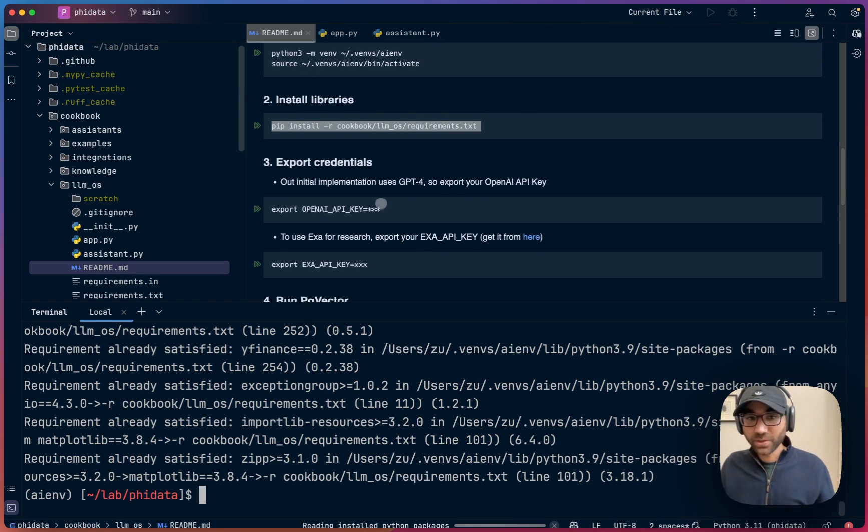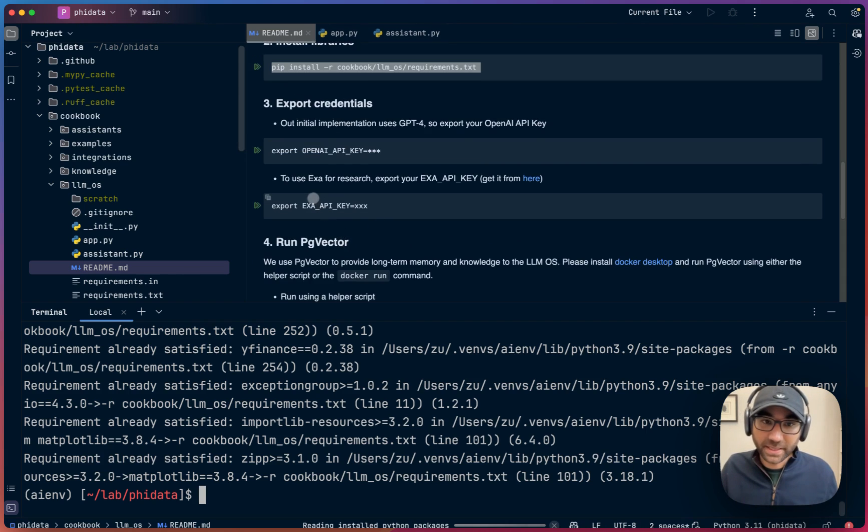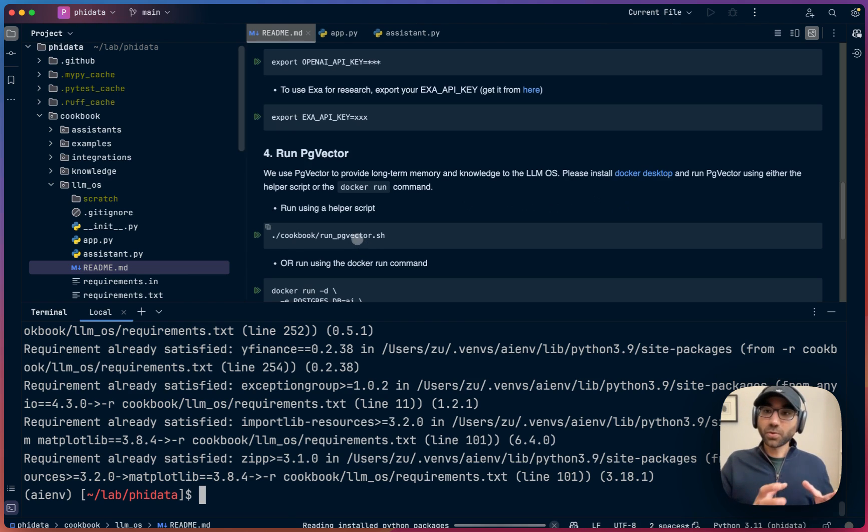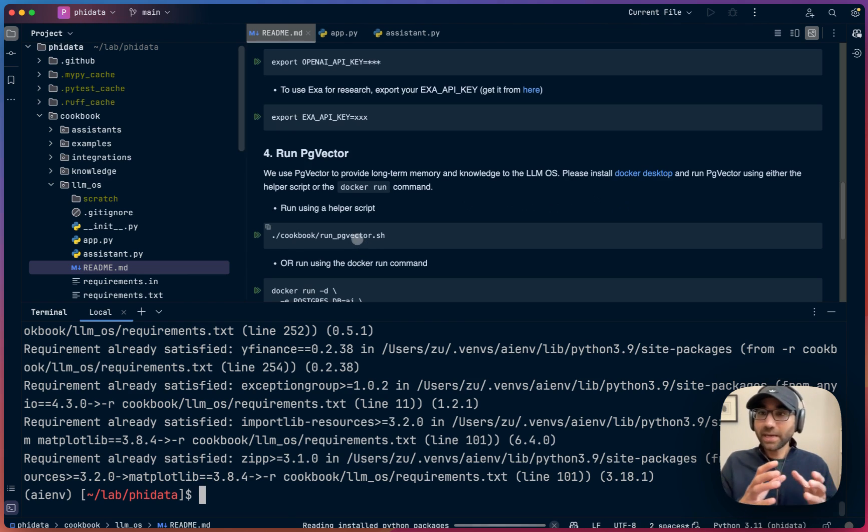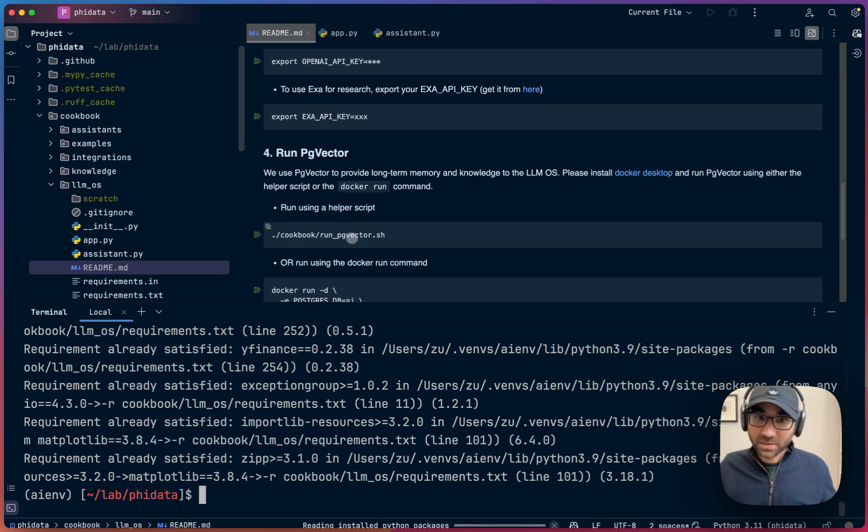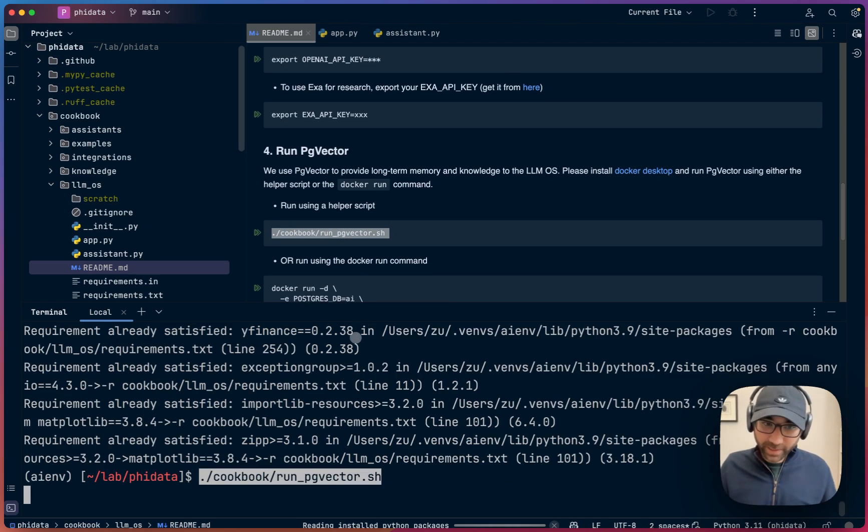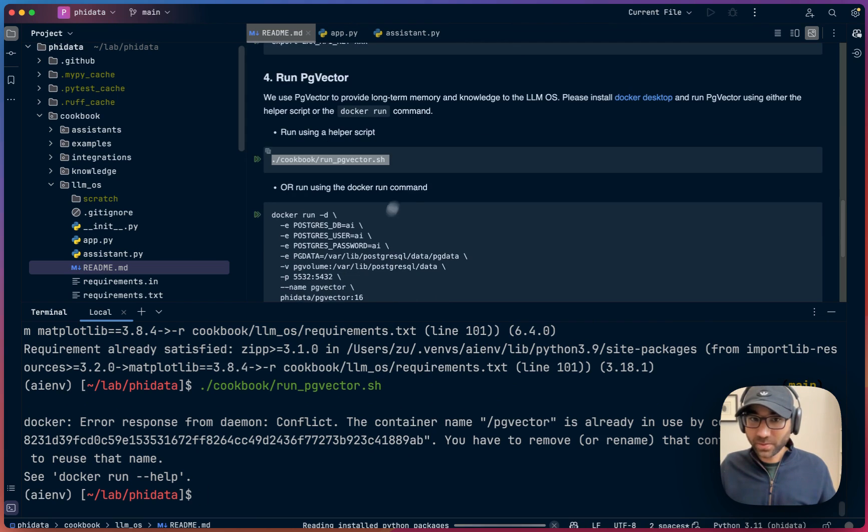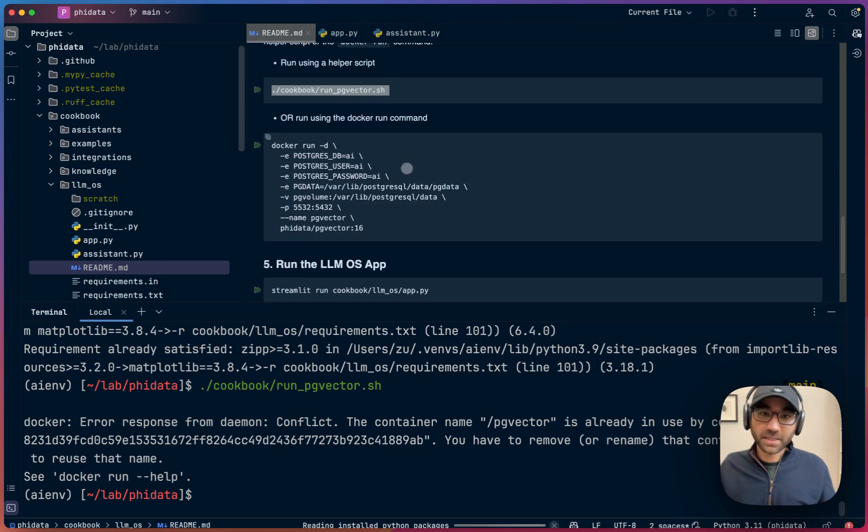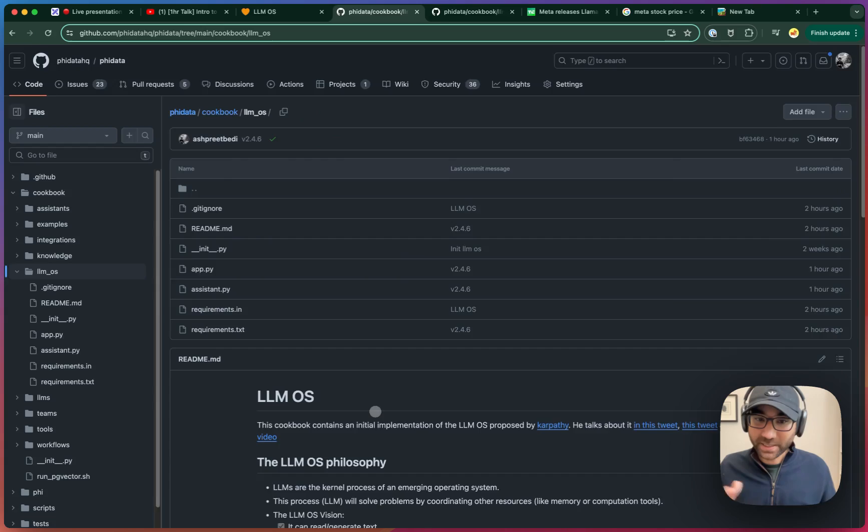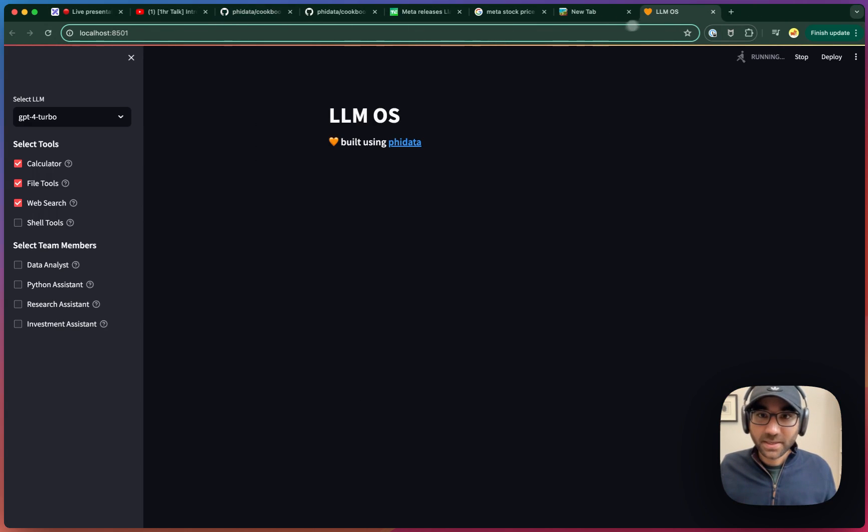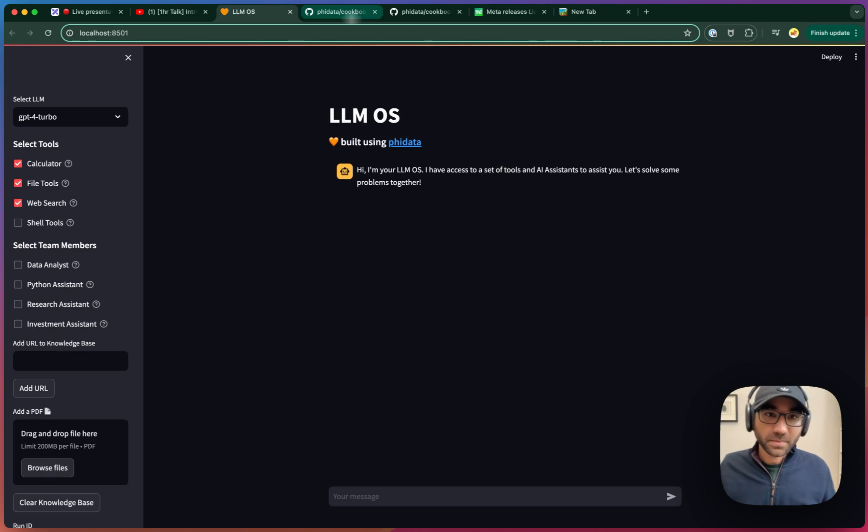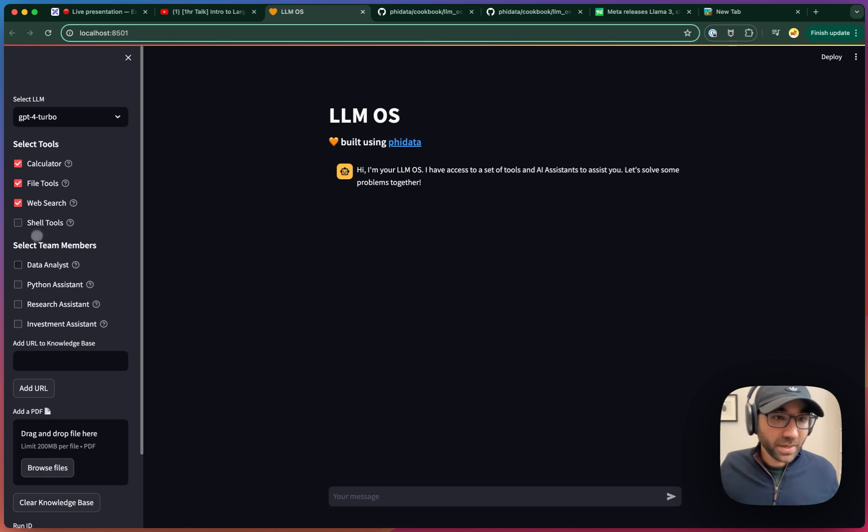Then export your credentials. We are using EXA for web search, so get an EXA API key. We're using PG Vector to provide a memory and knowledge to our LLM OS. So run PG Vector. This will throw an error for me because it's already running, but for you, it'll run the Postgres database in a Docker container and then run the LLM OS application. Fantastic. And now we're going to go through this step by step. Let's do something which we didn't do before.